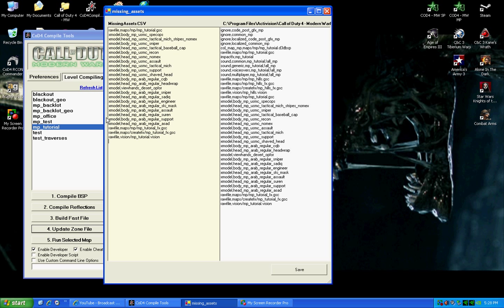If it says missingassets.csv cannot be found, then look on the bottom of the description of the video for this video, and I'll show you a step-to-step process of how you can create the missingassets.csv file. Once you do that and you create that file, then you hit update zone files, and it'll come to this screen right here.